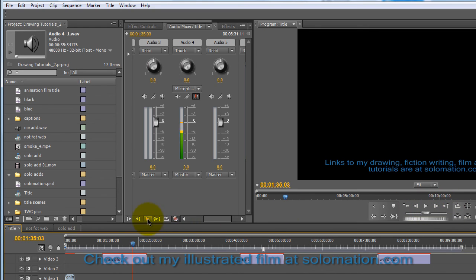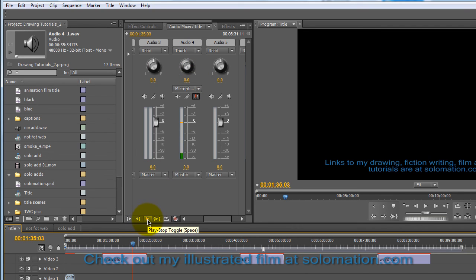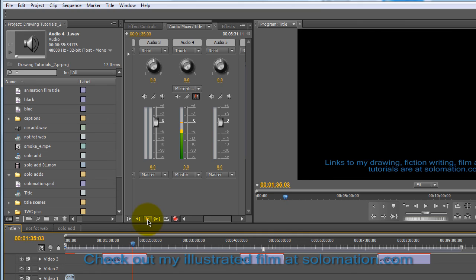You need to hit the play button here in the mixer window. That's the only way you're going to be able to record. So when you're ready to record, hit that.